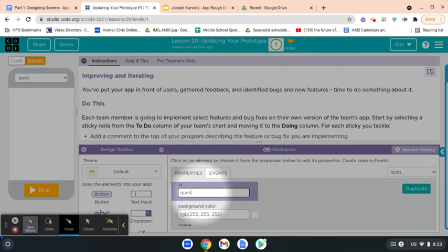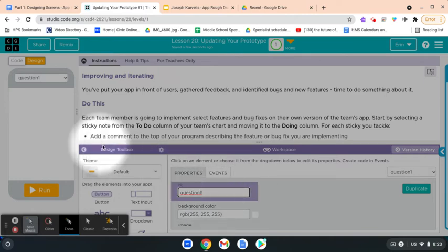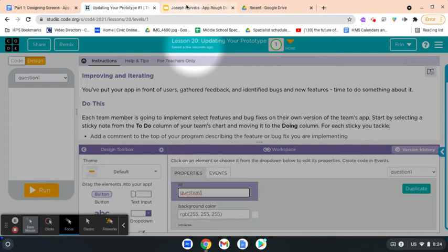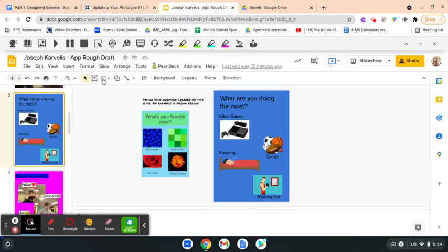I'm going to show you how to make question one. If you were working with a group of four, one person might do the home screen, one person question one, one person question two, and one person question three. It's super important that you have that ID name there. From here, you're going to go into your rough draft, which you can find in Google Drive.